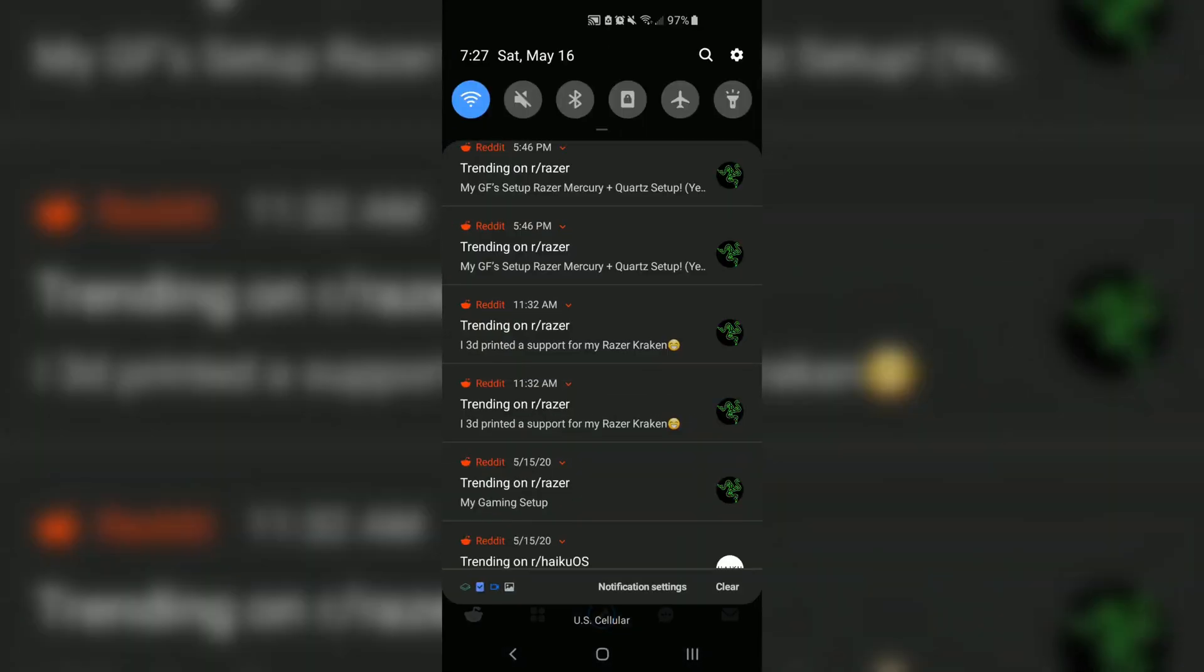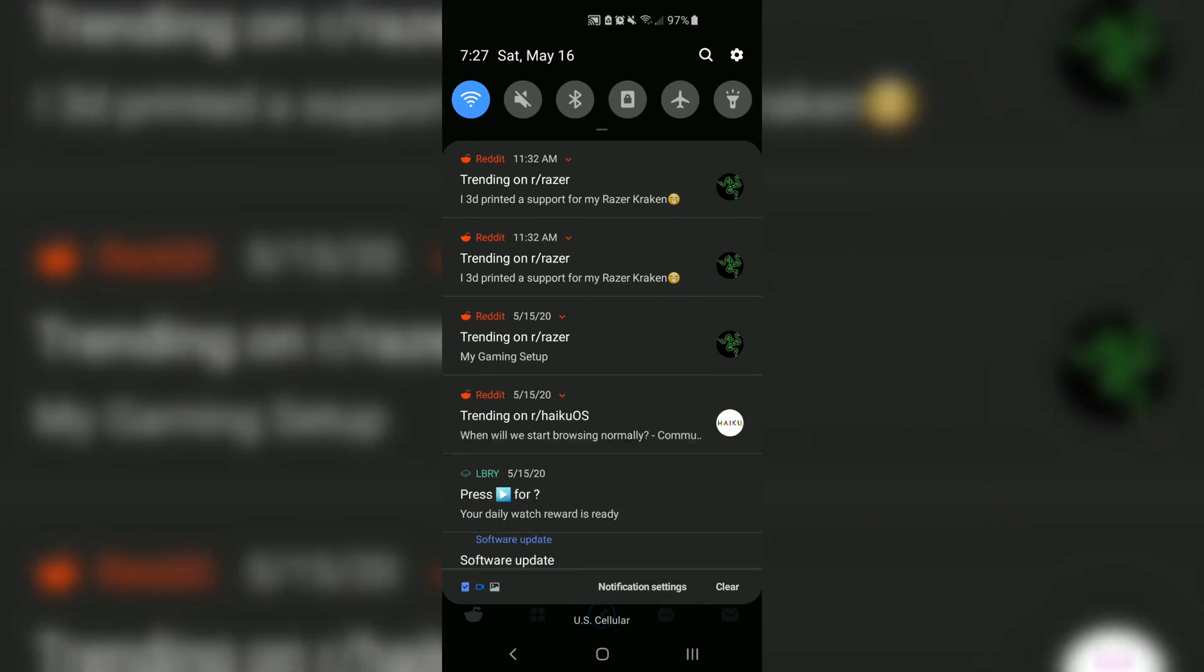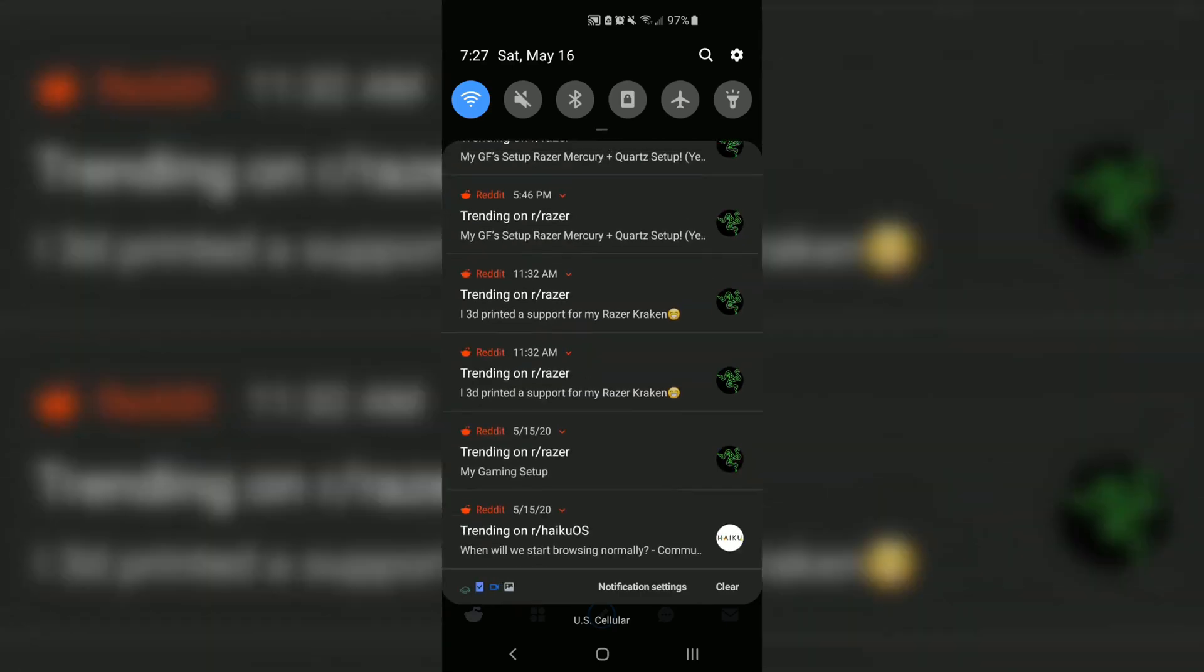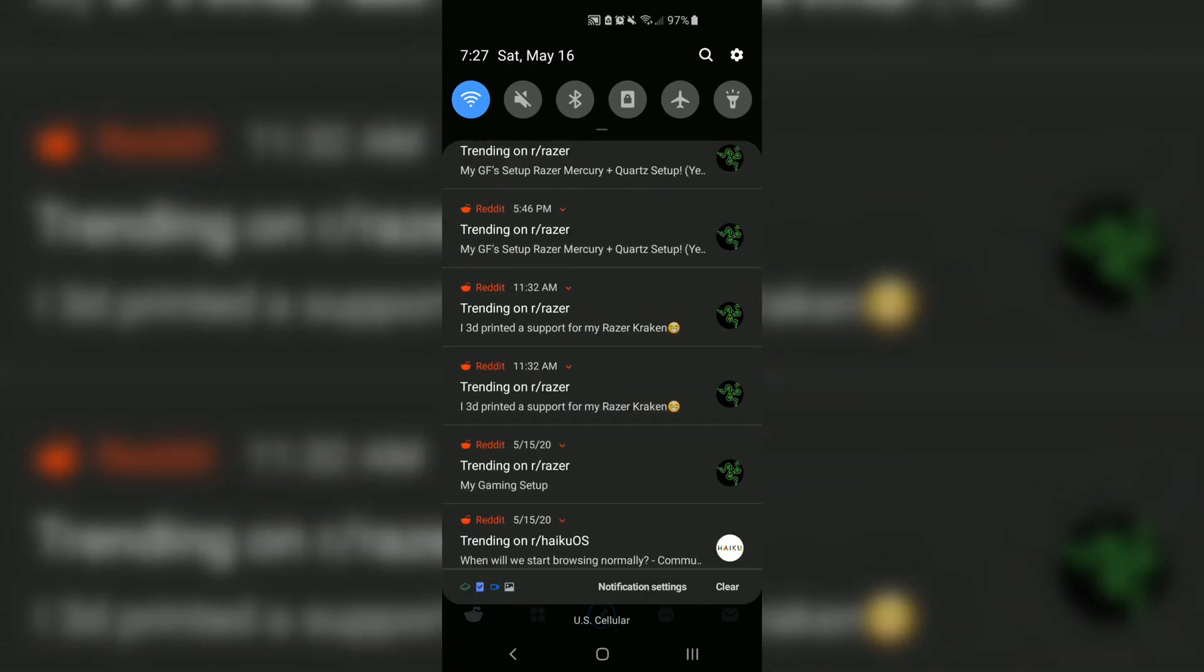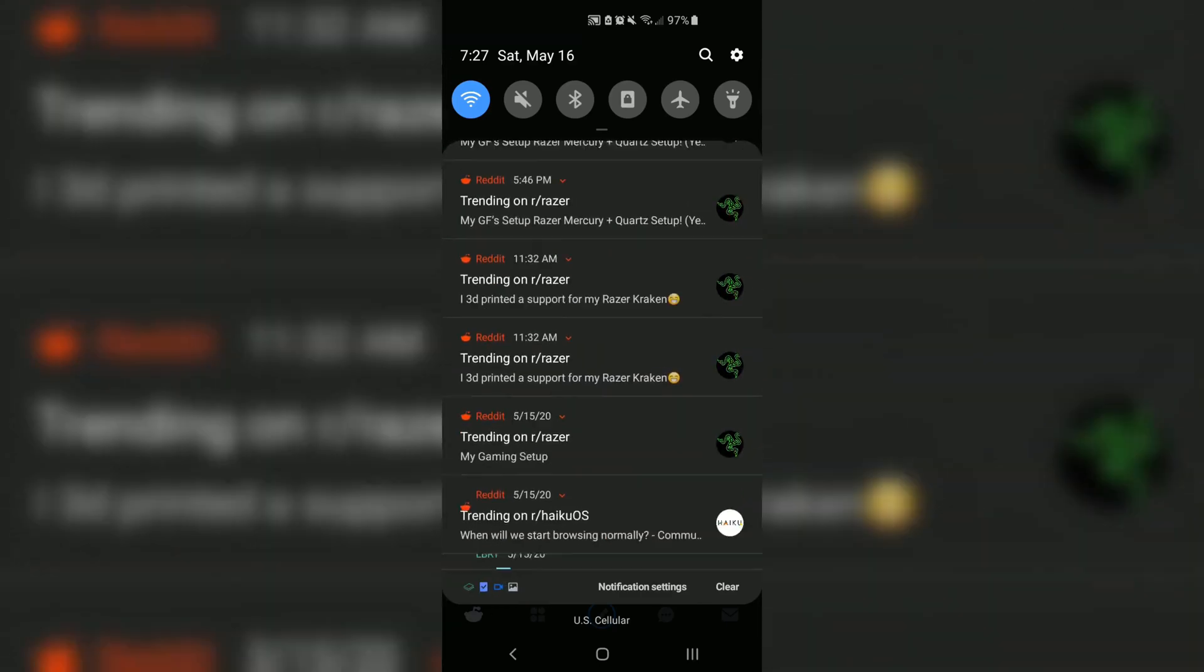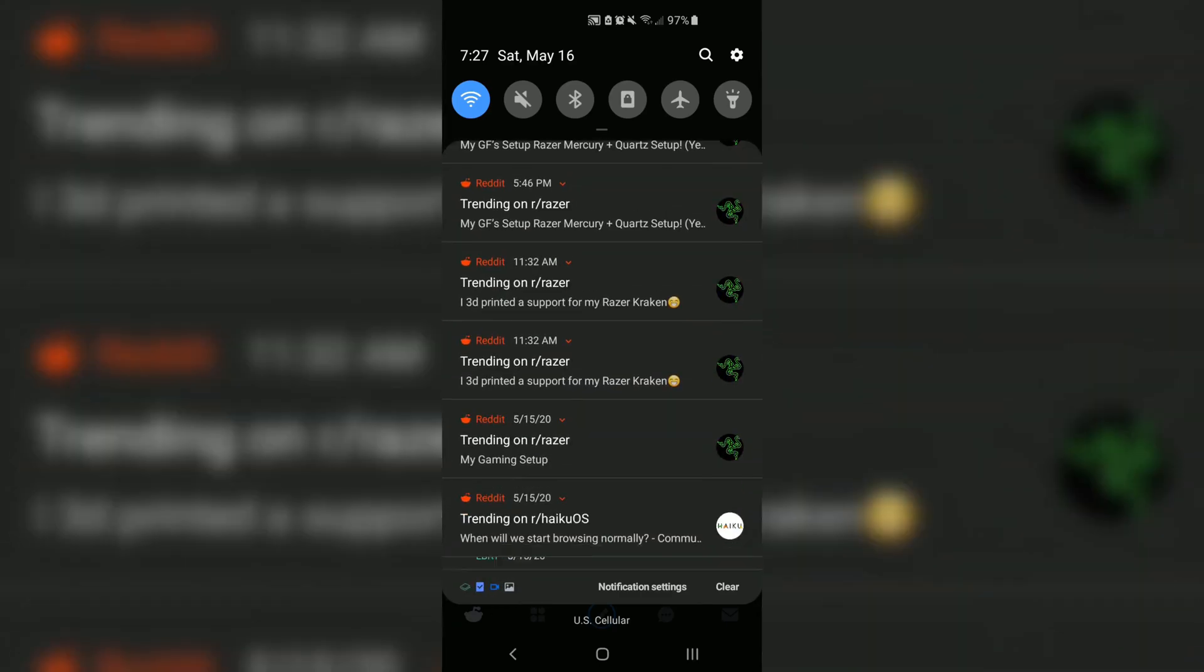Woo! Look at all these notifications. Talk about your product placement. Let's clean all this up.